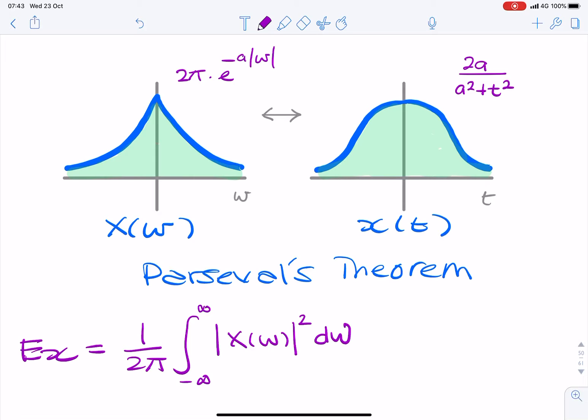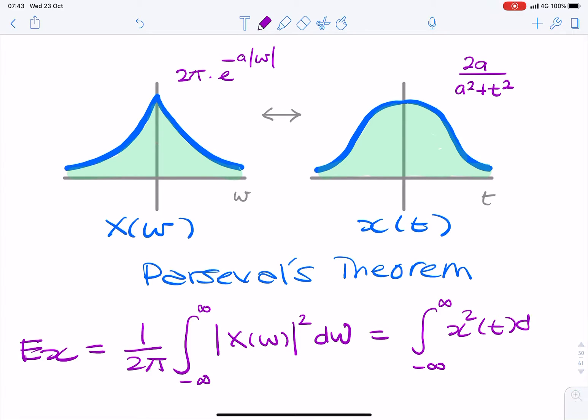Or alternatively, you integrate over all time: x squared of t, dt.